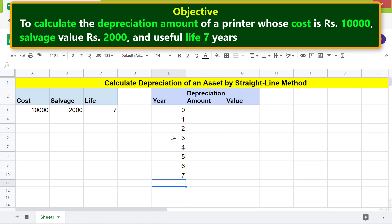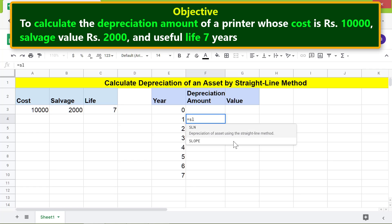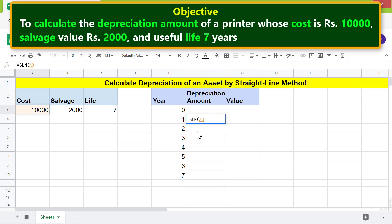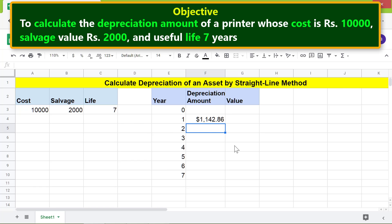We are all set to type the SLN function formula. First, type equals, then S, L and select SLN from the menu. For cost, click the cost cell, type comma. For salvage, click the salvage cell, type comma. For life, click the life cell, then press Enter. The SLN function has returned the depreciation amount — it is a fixed amount over the lifespan of the printer.